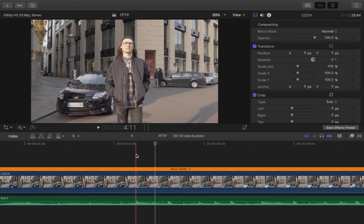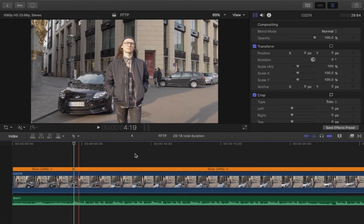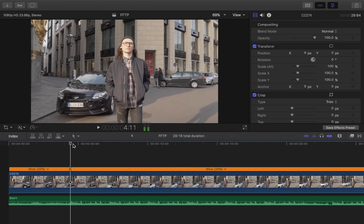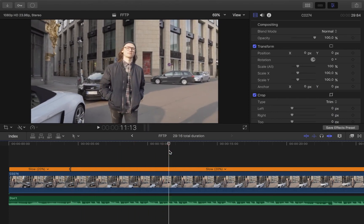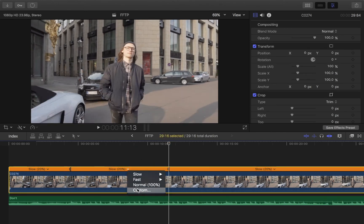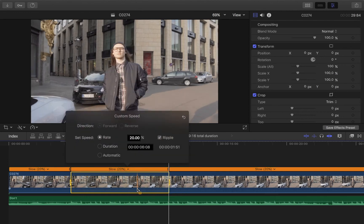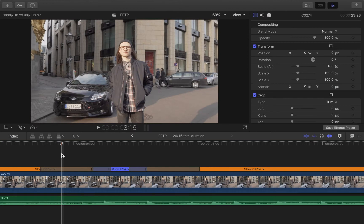Press Shift+B to start the ramping. Next, choose where you want the fast forward effect to end — I think here should be good — then press Shift+B again. Now we can edit the speed of the clip in between. I'm changing it to about 250 percent. The clip in between is now at 250 percent speed and the speed ramping tool created a speed ramp at the beginning and at the end.